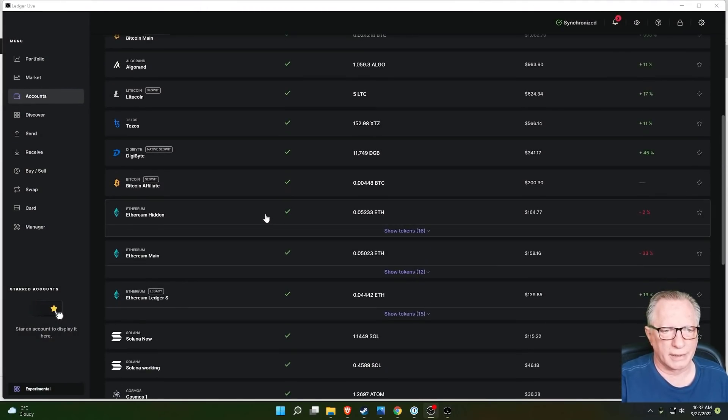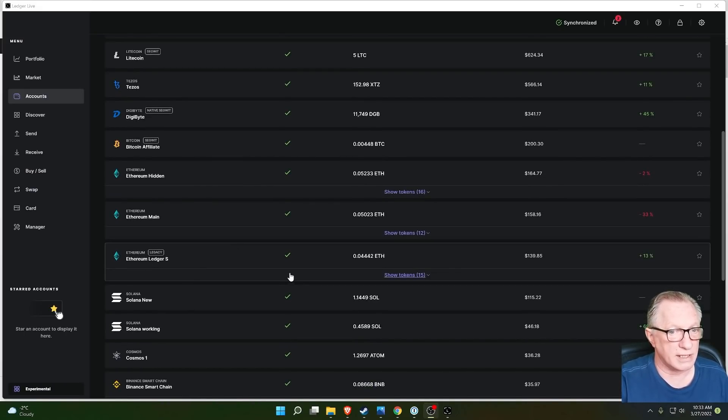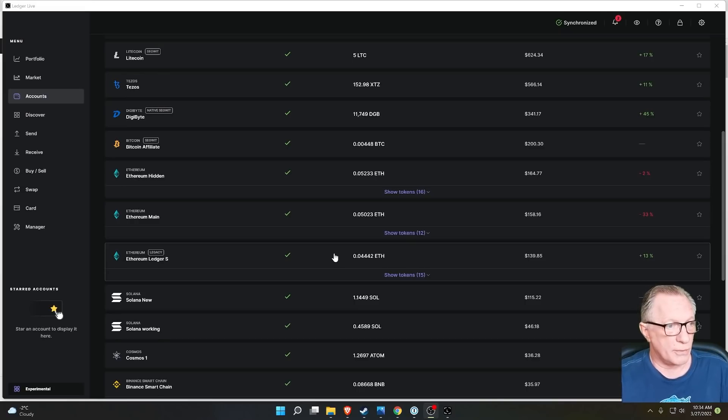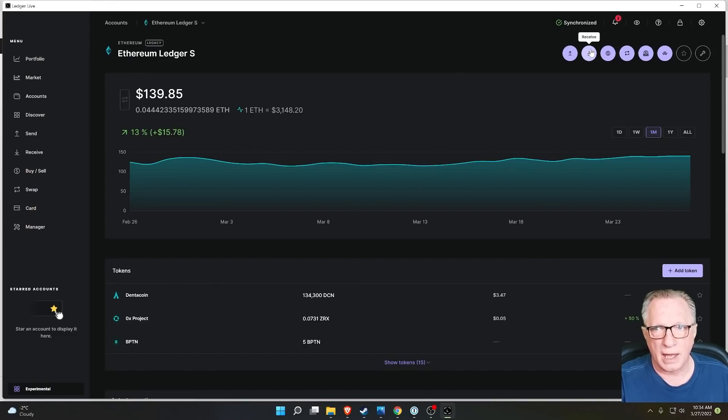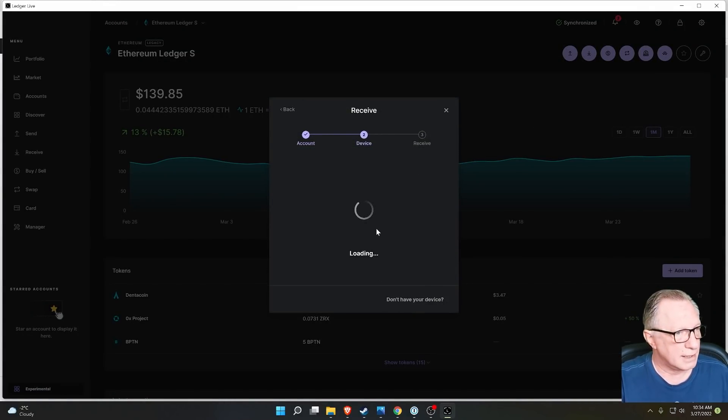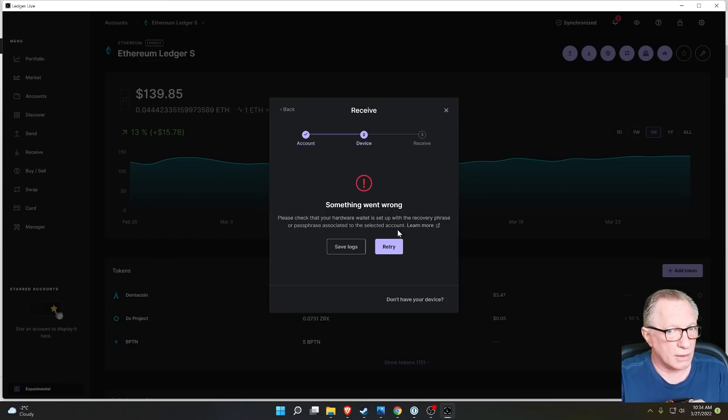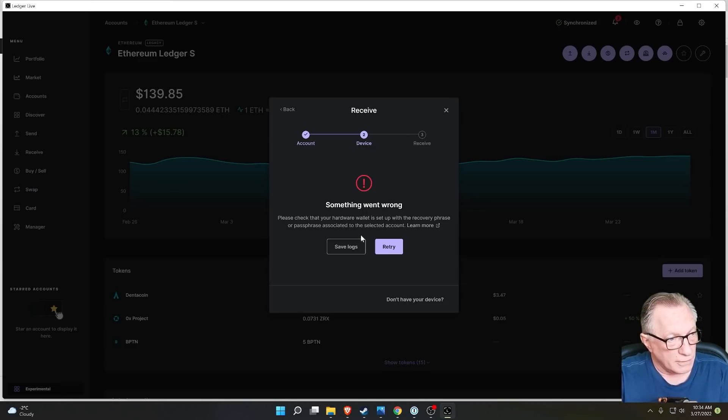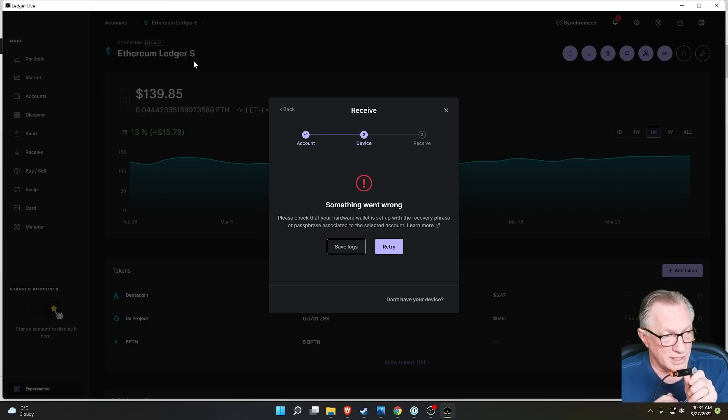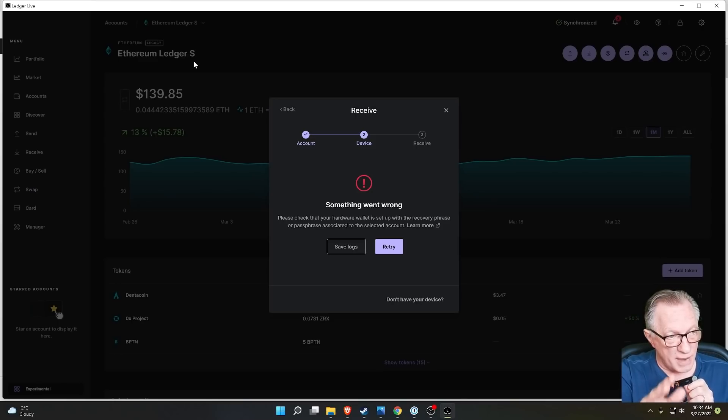Now, also notice here that I have an account that is connected to a different Ledger device. You can manage multiple Ledger devices in one copy of Ledger Live. So basically when I added this account, I had a different device attached. Now, if I go to this device and I try to get a receiving address, it's going to tell me that something went wrong. And what it's telling me is please check that your hardware is set up with the recovery phrase or passphrase associated with the selected account. So the account that I have selected right now, this account, Ethereum Ledger S, is not associated with this device. I had a different Ledger attached when I created that account. So whenever you see this message, it means that something doesn't match.